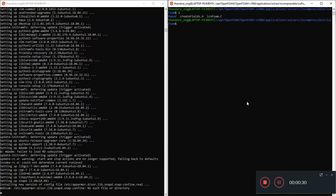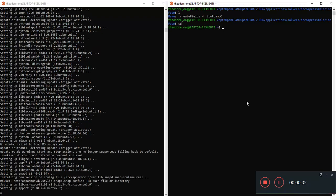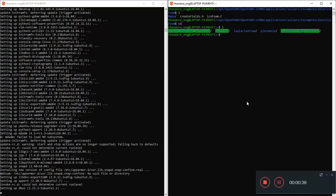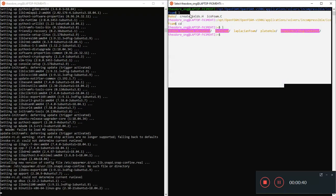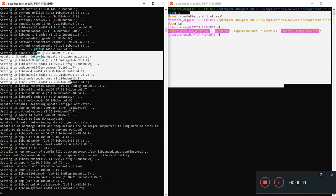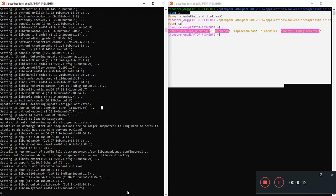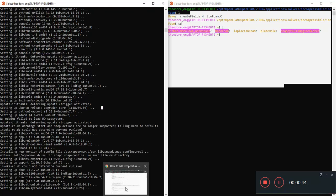You know that OpenFOAM is written in C++. So let's navigate to the root directory. Just pay attention to this window. In this window, I'm just updating Ubuntu, some of the things.